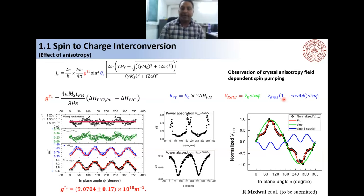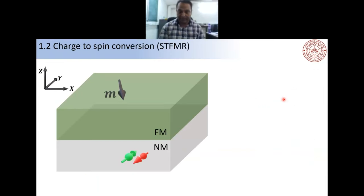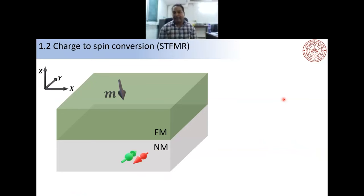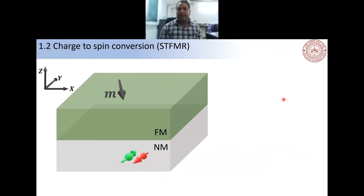By deconvoluting our spectra, we can clearly show that the crystal anisotropy field in YIG also dominates the spin pumping voltage — not just the device geometry. We can decompose the ISHE voltage into two components: one from device geometry (sine θ) and one from the fourfold crystal field orientation. This demonstrates that crystal field anisotropy also affects spin pumping measurements.